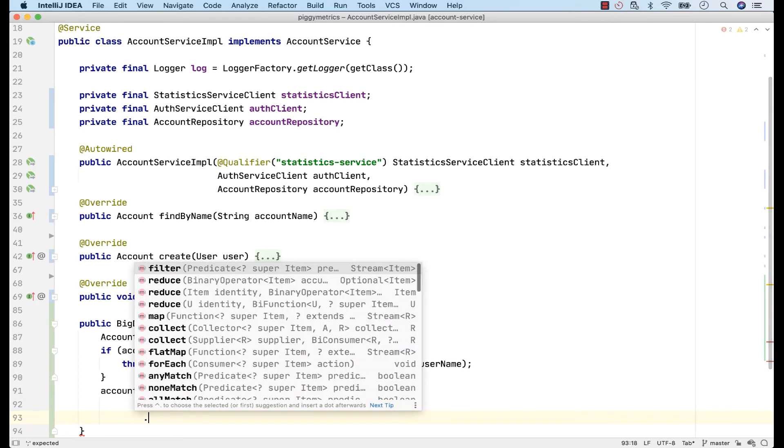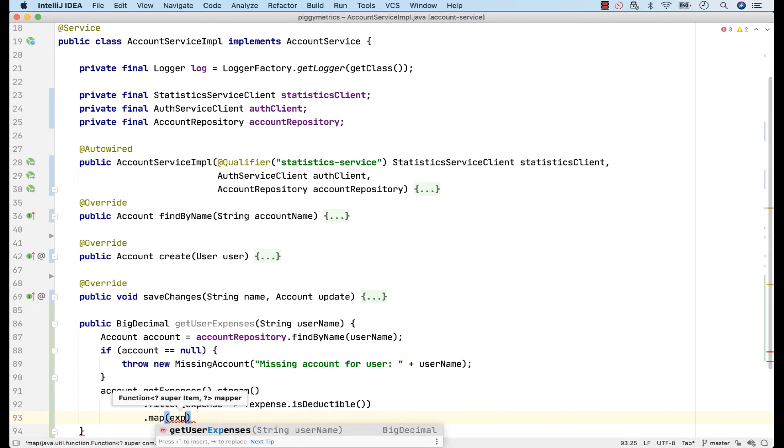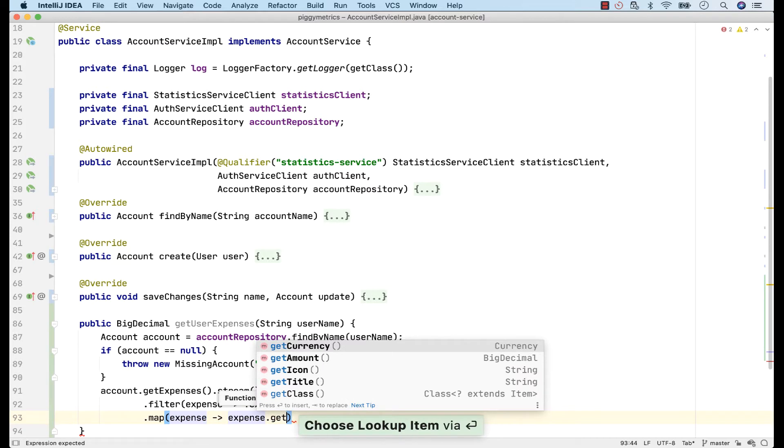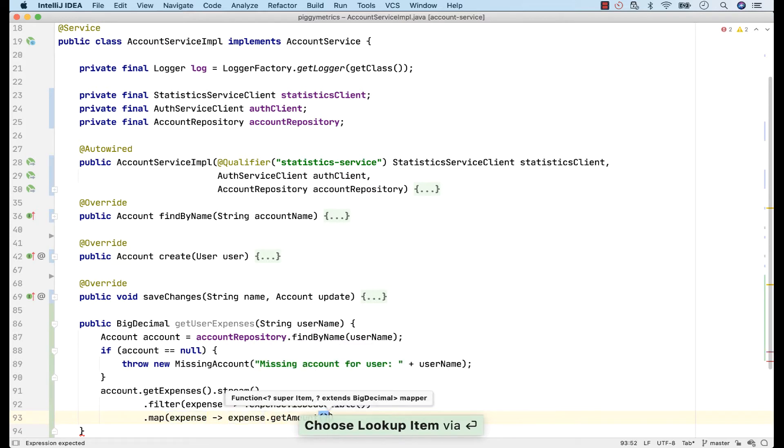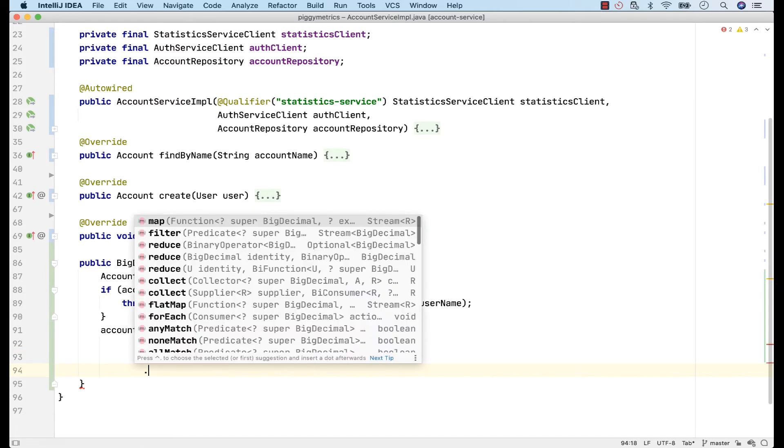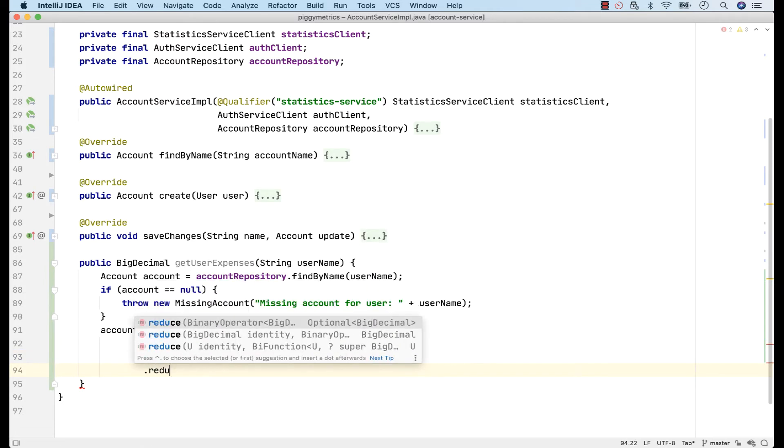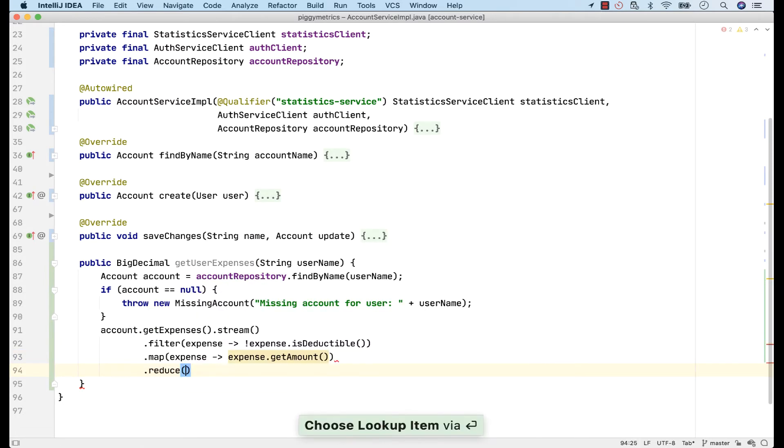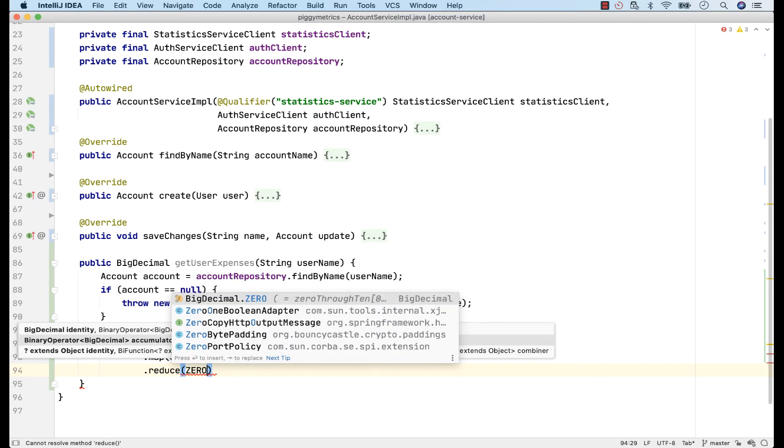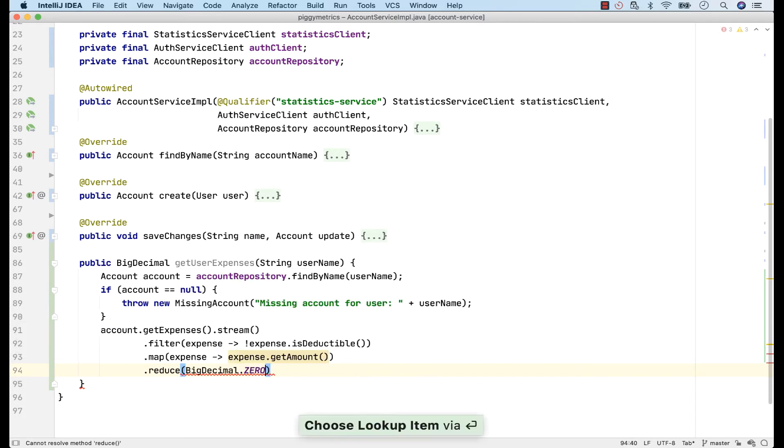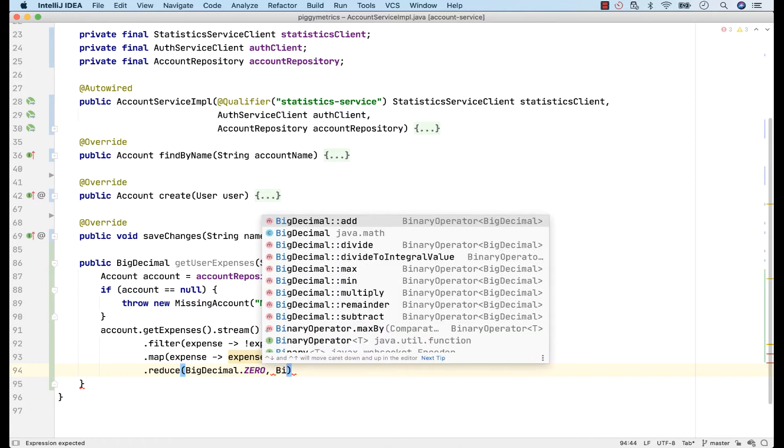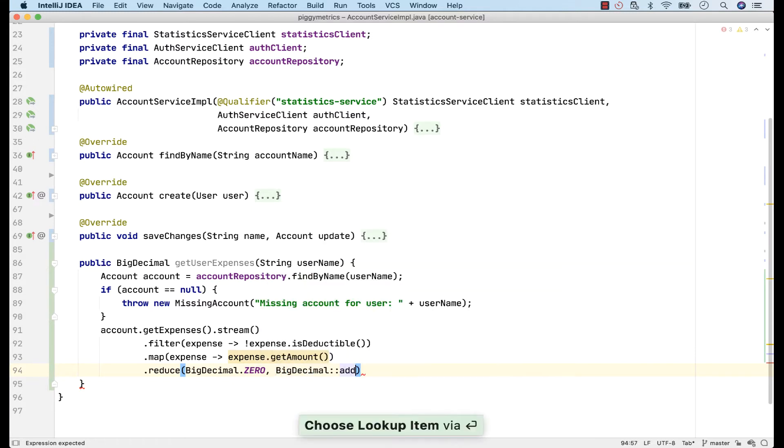Then, for every expense item, I'll get the amount and for simplicity, I'll consider that they all have the same currency. And finally, I'll calculate the sum using the reduce function from Java 8.